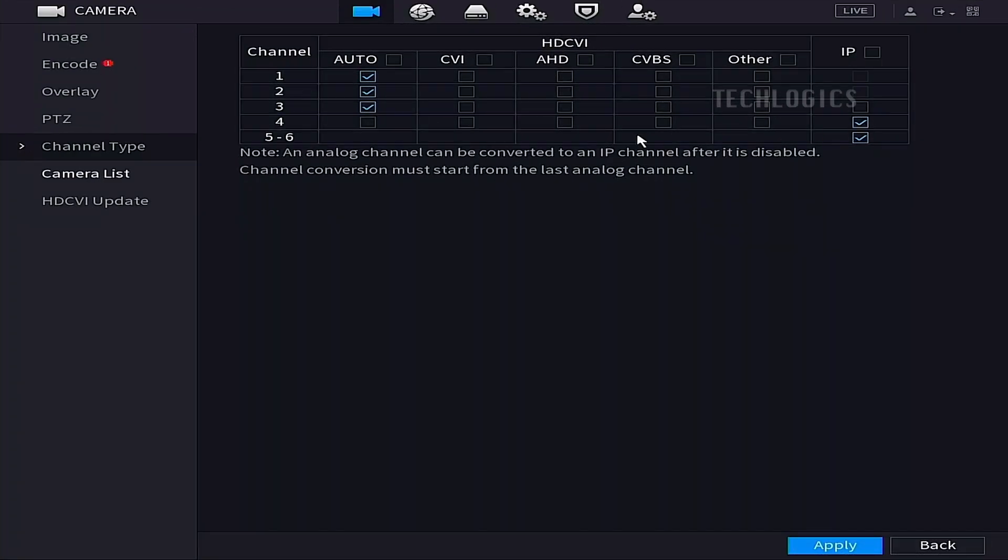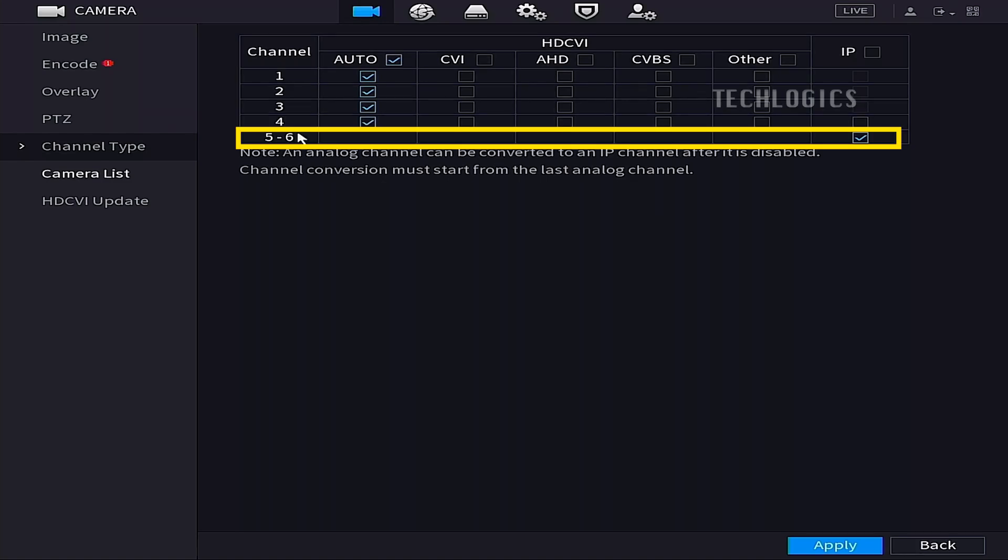Since this model supports channels 5 and 6 for IP cameras by default, there is no need to convert the fourth channel from analog to IP. You can directly use channels 5 and 6 for the Esvis H9C camera.